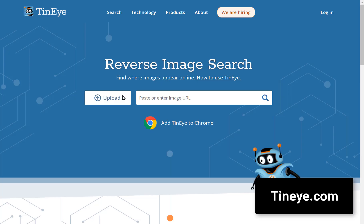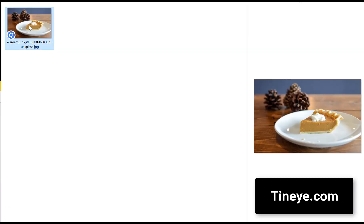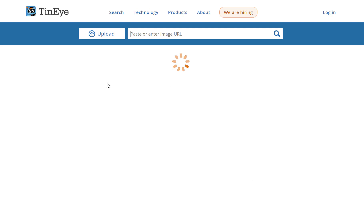Curious about where your images are being used online? TinEye is the detective you've been looking for.